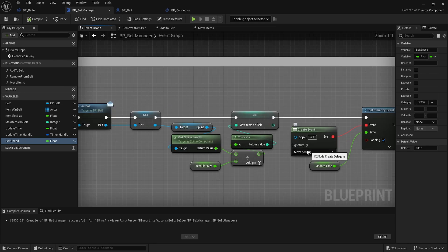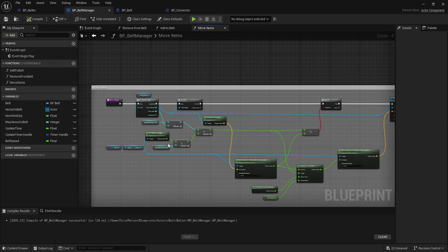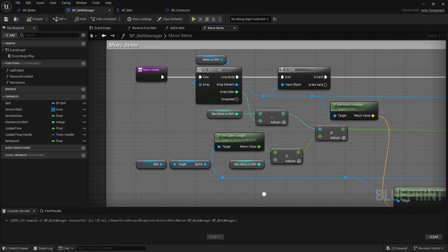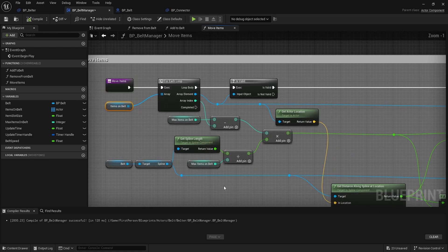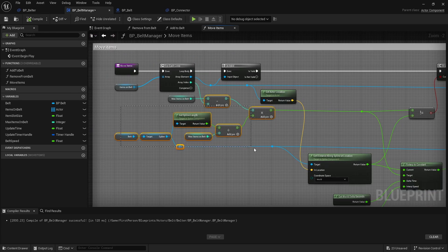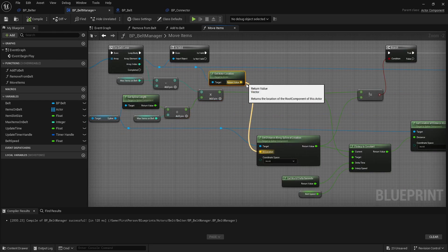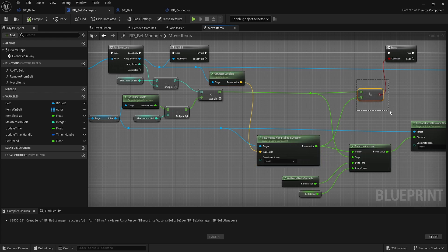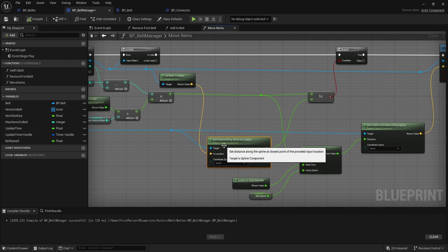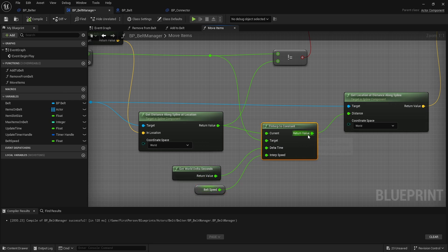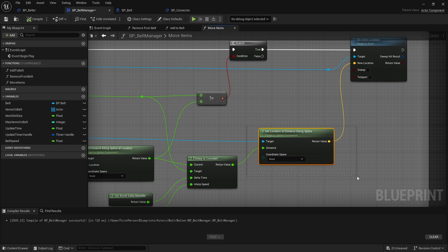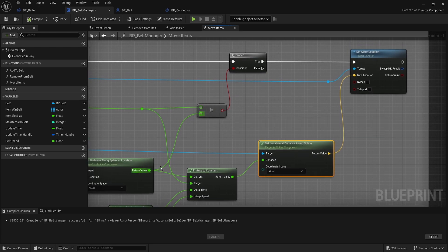We have a few functions: add, remove, move, and move items. Let's check out move items first. What move items does is it moves the item along the spline based on distance, not time. We get our position on the spline, check if our actor location is at that distance, and if it's not at that spot along the spline we're going to interpolate to it using the belt speed and world delta seconds. That's how we move an item.